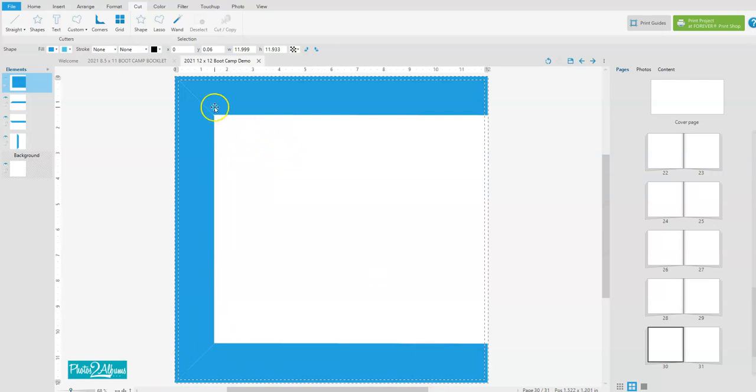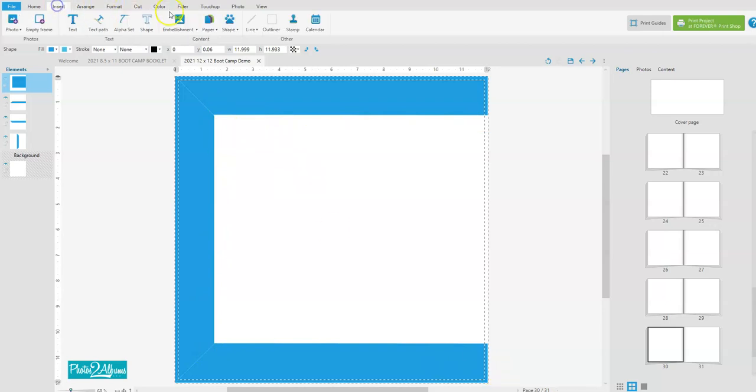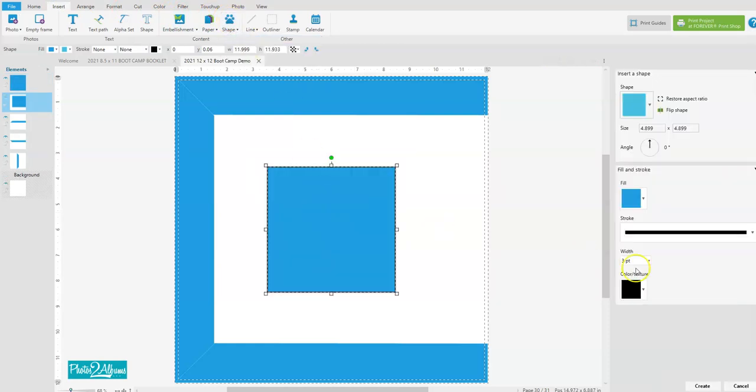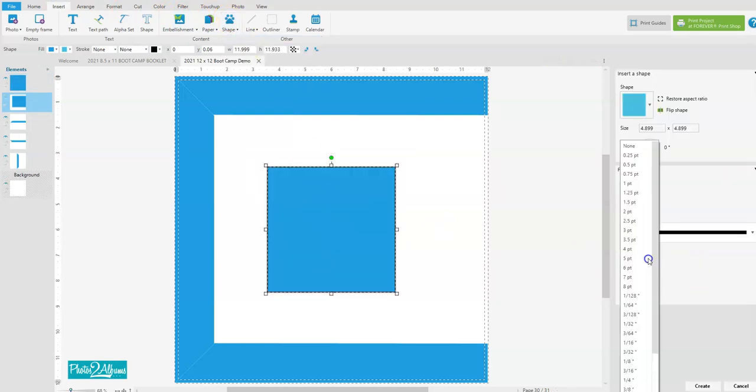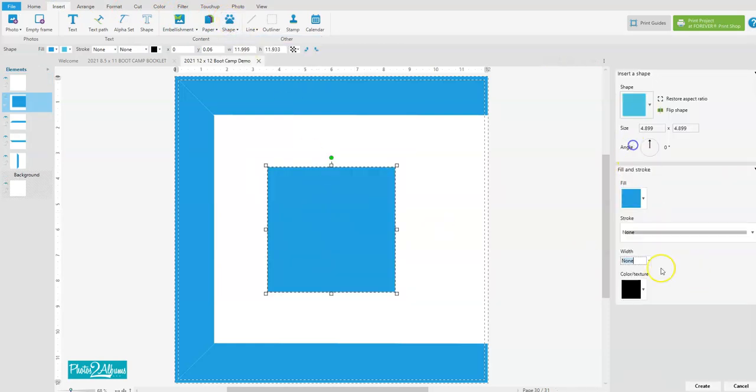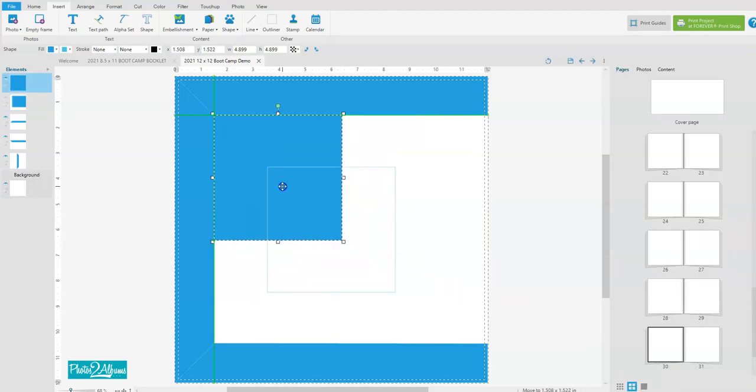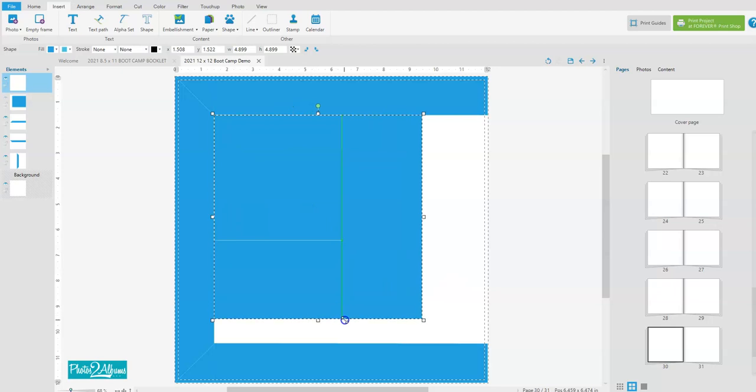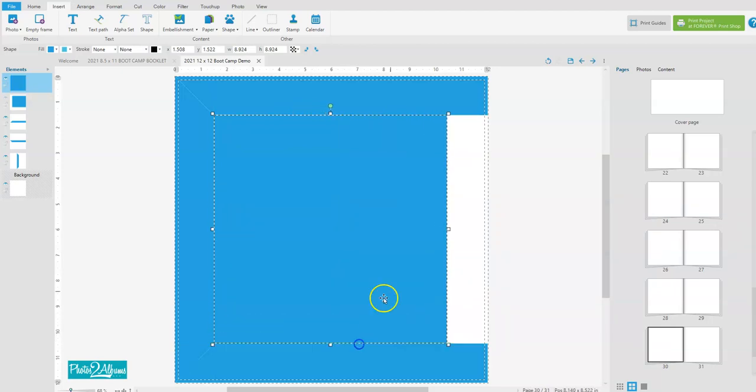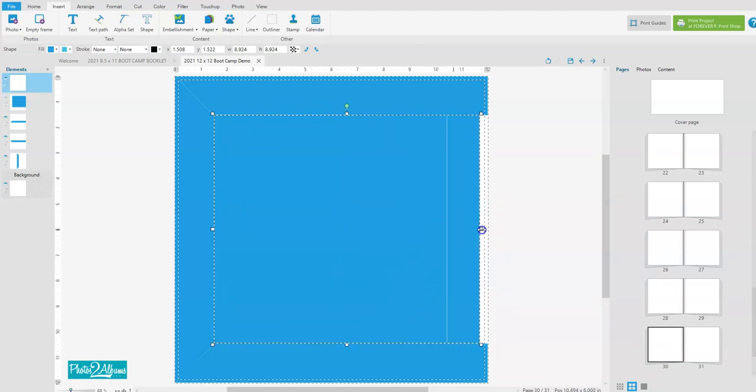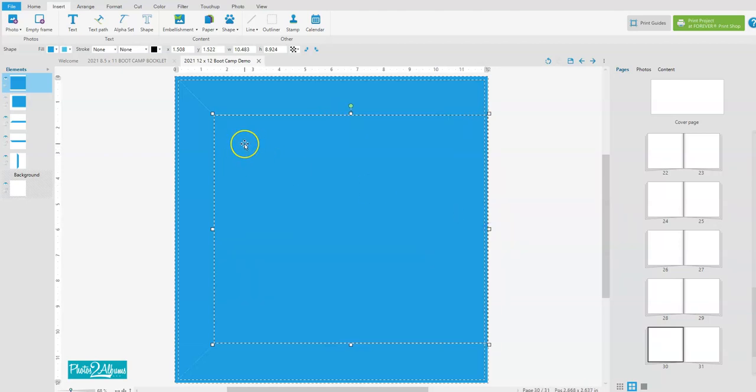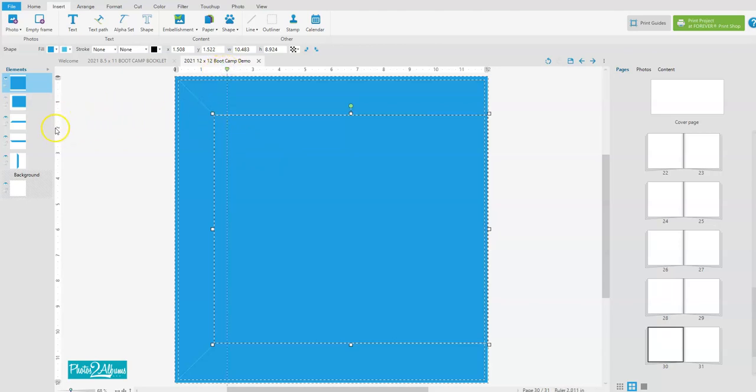Now if you wanted an inside frame here you would do the same process. So you would insert a shape and a rectangle, remove the stroke, and then place it right in the center there and make it the size that you want it. And then say we wanted this to be a half an inch, so we would place our markers a half an inch in each way.